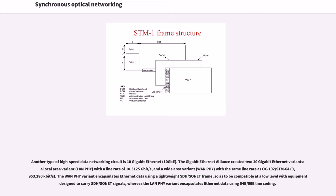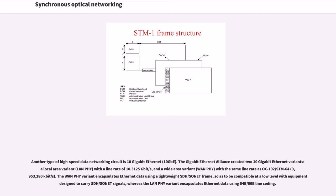The Gigabit Ethernet Alliance created two 10 gigabit Ethernet variants: a local area variant with a line rate of 10.3125 gigabits per second, and a wide area variant with the same line rate as OC-192/STM-64. The WAN PHY variant encapsulates Ethernet data using a lightweight SDH/SONET frame, so as to be compatible at a low level with equipment designed to carry SDH/SONET signals, whereas the LAN PHY variant encapsulates Ethernet data using 64B/66B line coding.